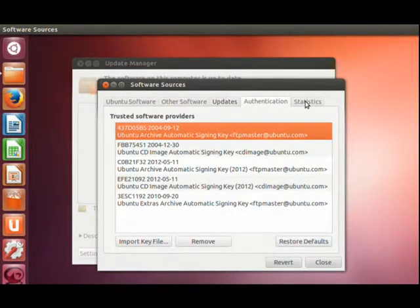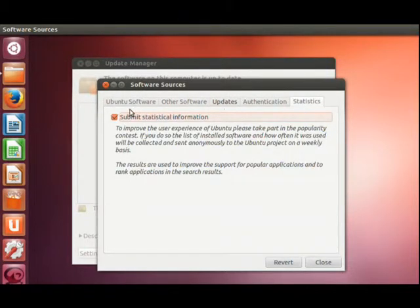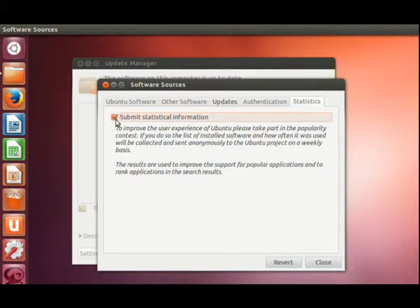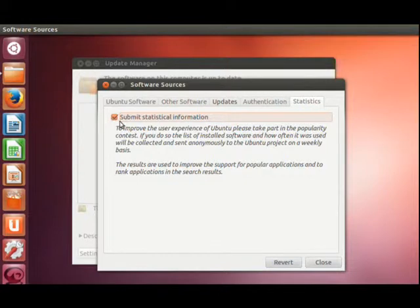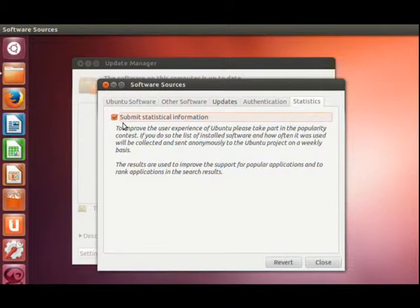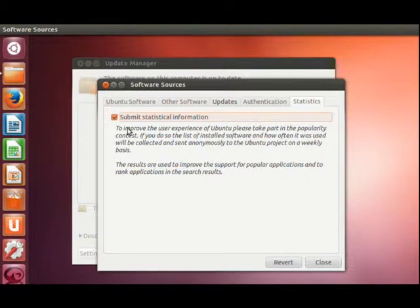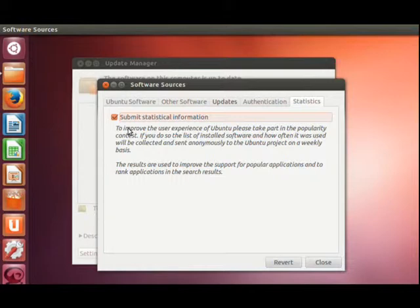And I choose Submit Statistical Information because this is what it's going to come factory not checked. I check it because I want to submit statistical information to Ubuntu. I want Ubuntu to get better. I want the community of Ubuntu to get the error reports that I'm receiving. I want the system to have that information to build on to become better.